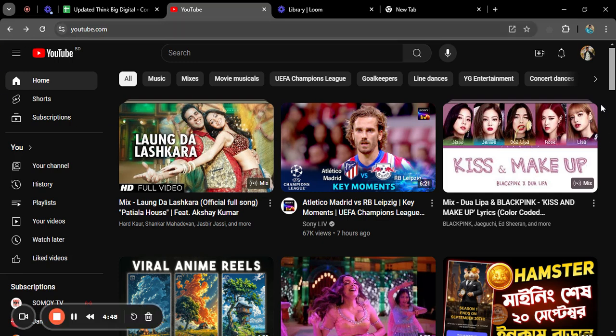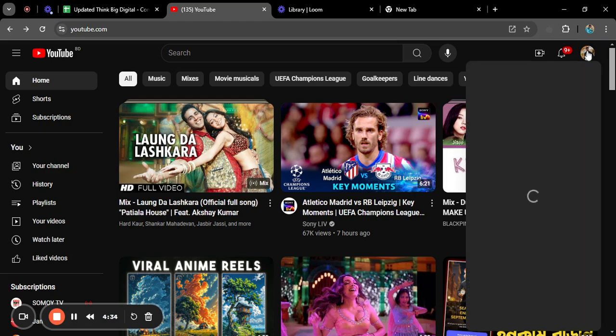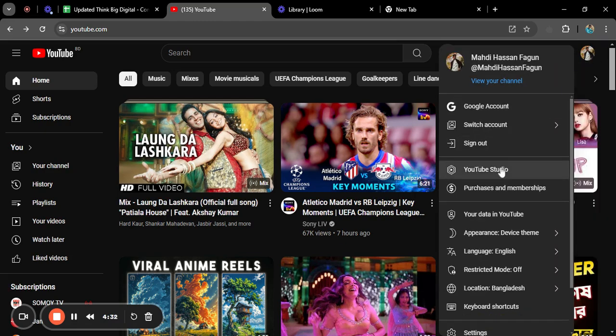Now I'm going to make a playlist. In order to make a playlist you need to go to your picture here — this is my account picture. Click on that and go to YouTube Studio. This is one of the processes through which you can make a playlist on YouTube. Depending on the internet connection it will take some time to appear.